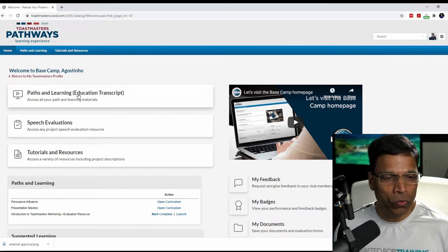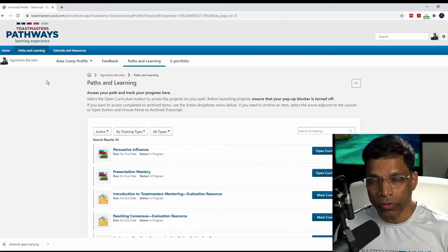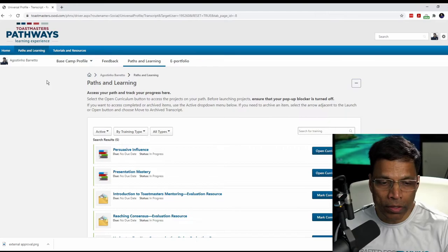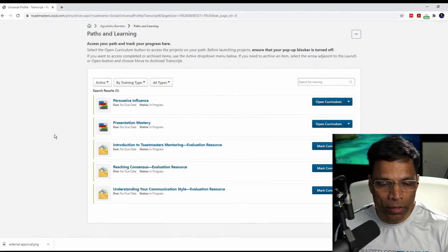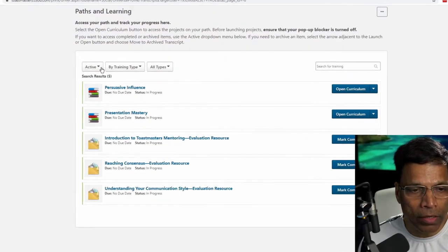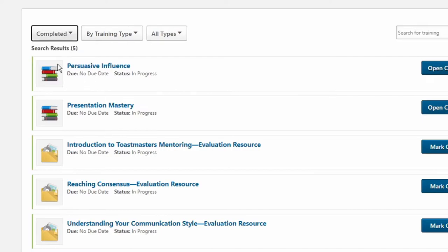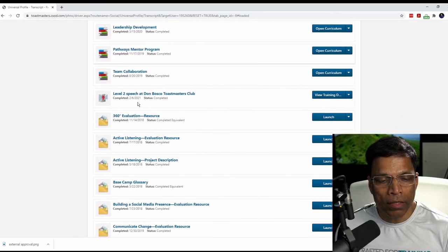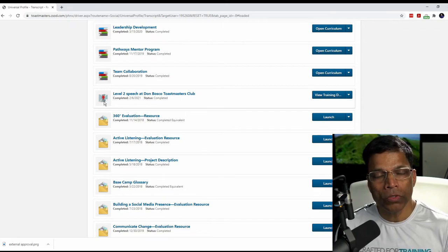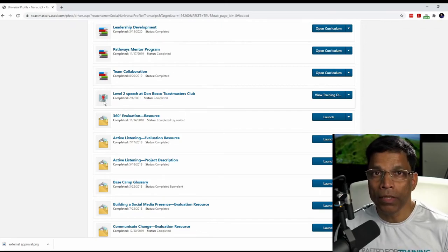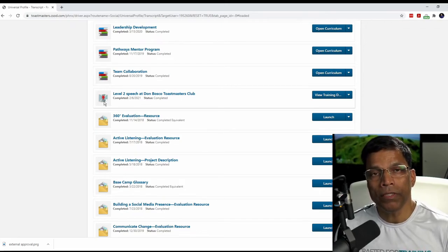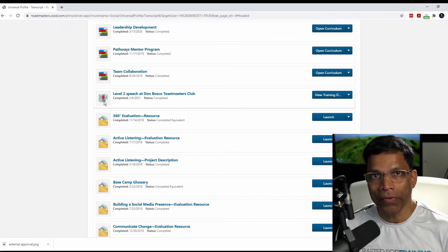If I now go to Paths and Learnings, the project for the external training is no longer in the active list. If I click on this button and choose completed projects, I can see that the project level two at Don Bosco's Toastmasters Club is marked as completed, which means it has been approved by the VP Education.